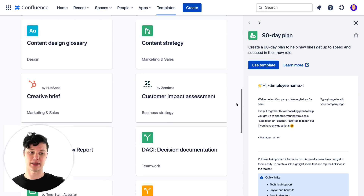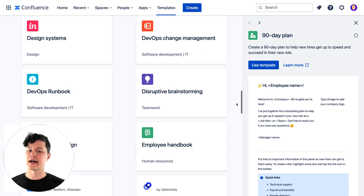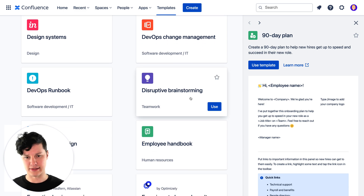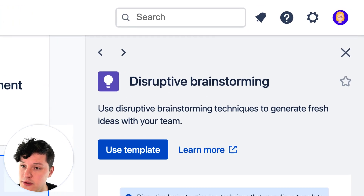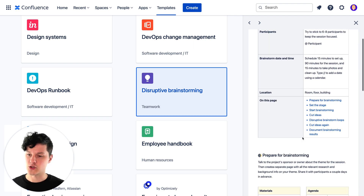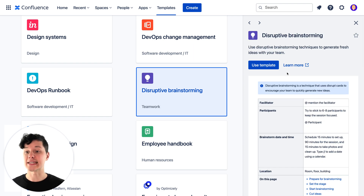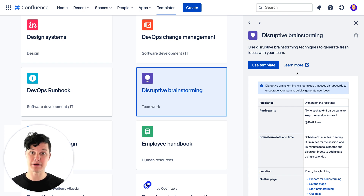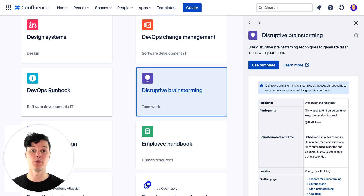Maybe it'll help with capacity planning, customer interview reports, or a disruptive brainstorming session. Disruptive brainstorming uses techniques to generate fresh ideas for the team — pretty cool. You can have a look at the template to see what it might enable your team to do, click learn more to see a fully documented use case, and finally click use template to get going with it quickly.